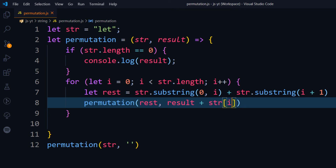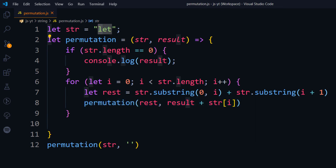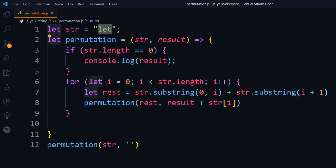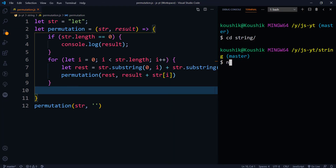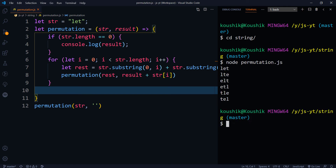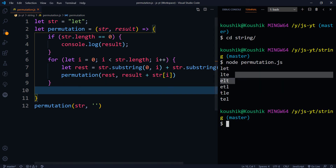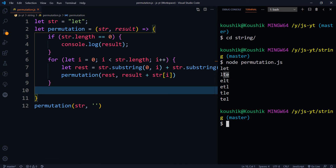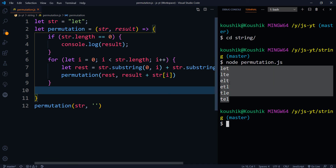So str[i] at index 0 is 'l'. The first combination is going to be 'let', and in the second iteration it will be all the other character combinations. Let's print this by running node permutation.js. We can see the output as expected: 'let', 'lte', 'elt', and all other permutations.